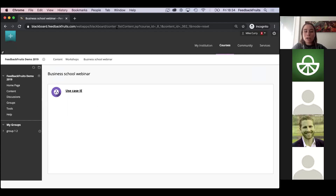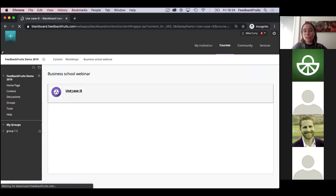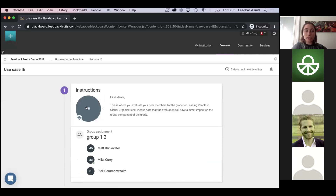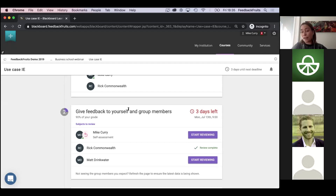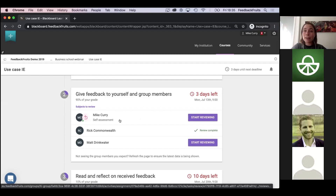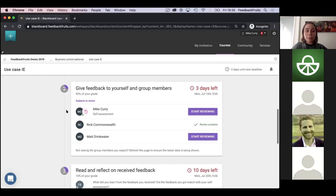I am now logged in as a student. Students can navigate to their learning management system, see a link to the activity, and when they open it they'll see clear steps of what they need to do. It starts with instructions, and then in the second step they need to evaluate their group members. In this case we also enabled self-assessment — so they not only give feedback and evaluate their team members but also reflect on how they think they are doing themselves.